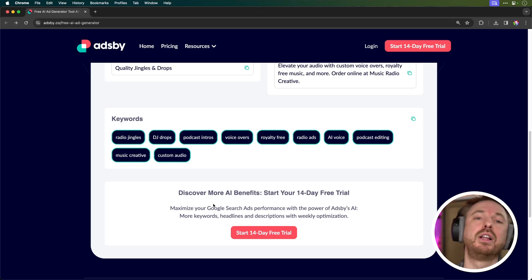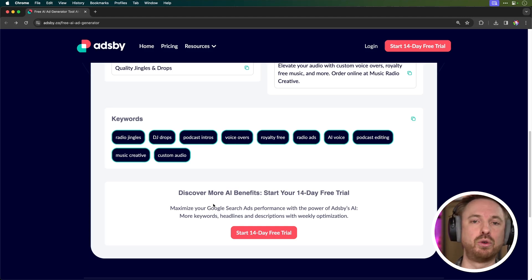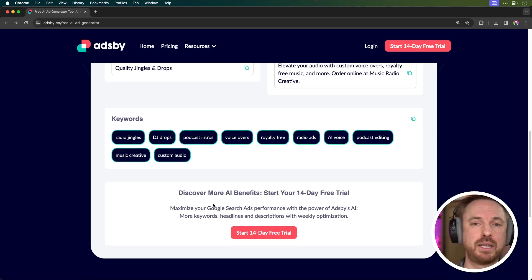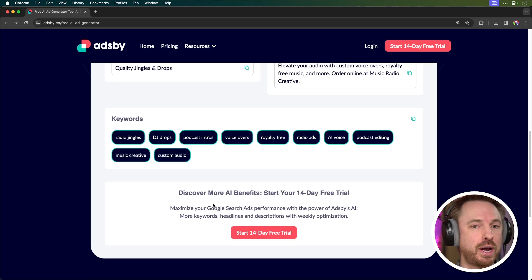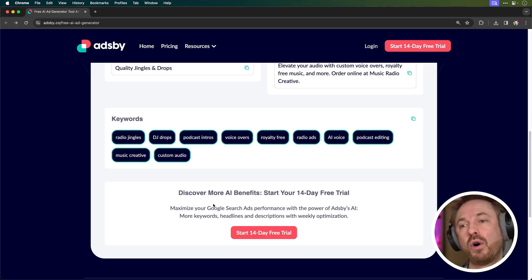And of course, this is just a free sample of what Adsby can do, but it's a great tool to just test out. If you've got a website, e-commerce platform, you want to generate quick copy and keyword ideas for, give this tool a little try.